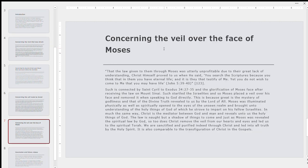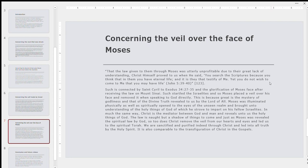And one final example is concerning the veil over the face of Moses. So St. Cyril writes the following, that the law given to them through Moses was utterly unprofitable due to their great lack of understanding. Christ himself proved to us when he said, you search the scriptures because you think that in them you have eternal life and it is they that testify of me, yet you do not wish to come to me that you may have life. This is what you read in John 5, 39 to 40. This is on page 123 near the end of book 10. So again, John 4:46, Moses wrote of me, John 8, 56 to 58, Abraham rejoices that he might be glad and would be glad. And before Abraham was, I am. You see all these things. Christ is eternal. He's uncreated. He's eternal, omnipotent, omniscient, and so on and so forth. He is God.